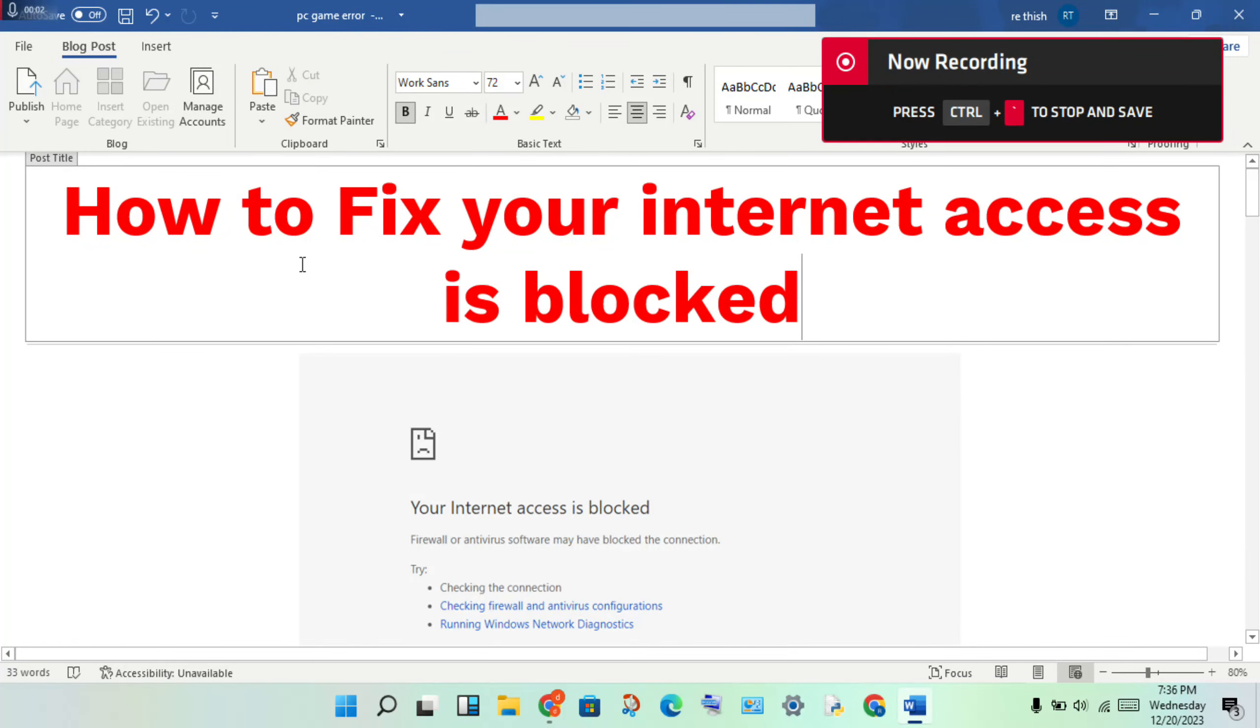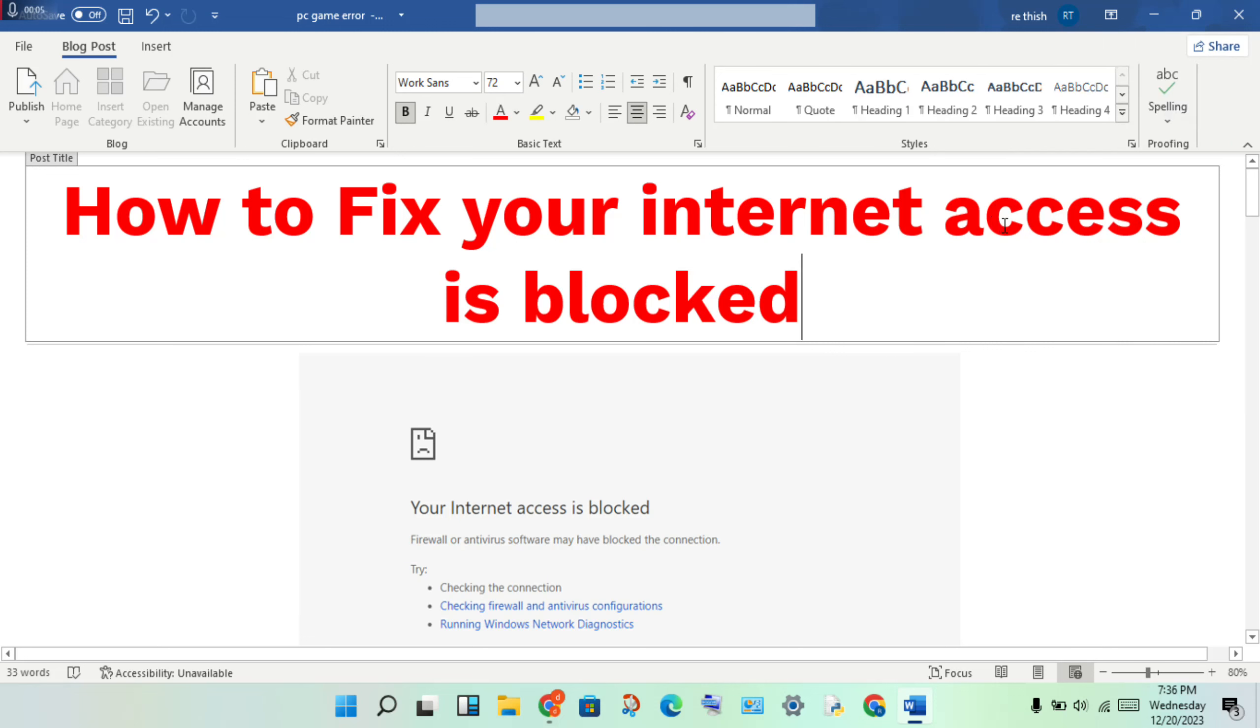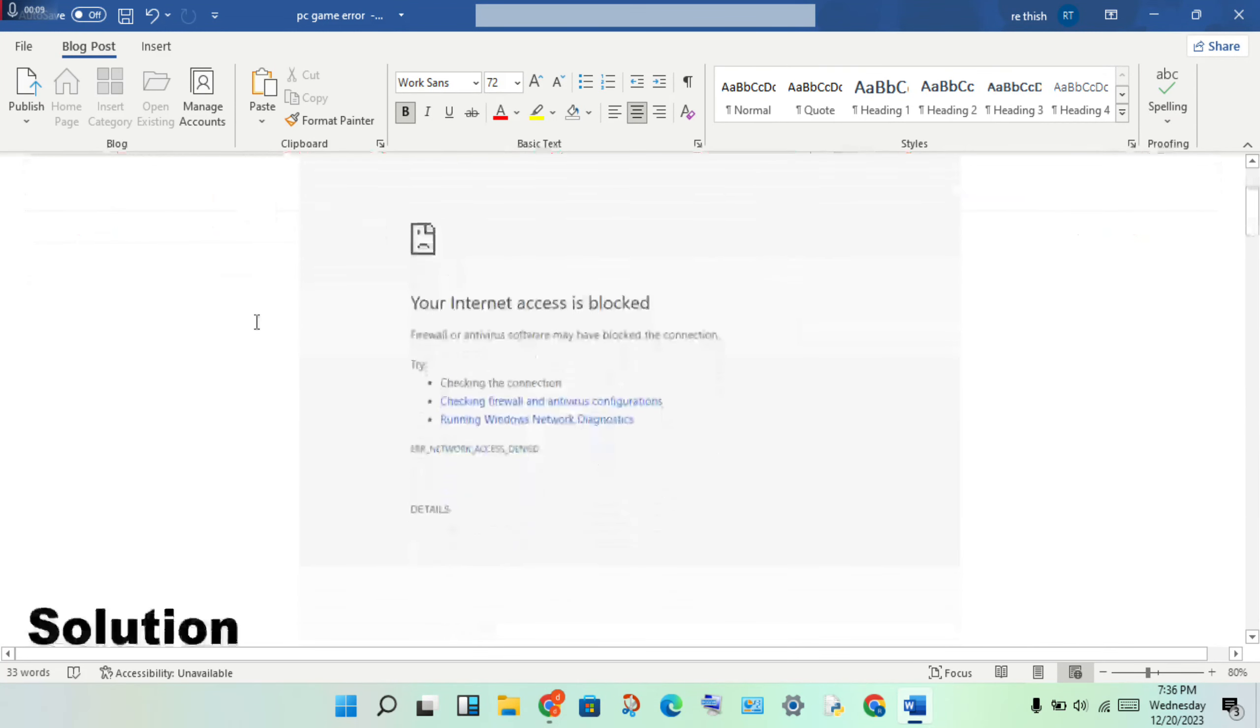Hello guys, welcome to my channel. How to fix your internet access is blocked in Google Chrome. Follow these steps.